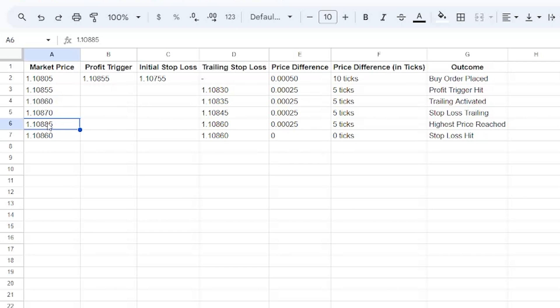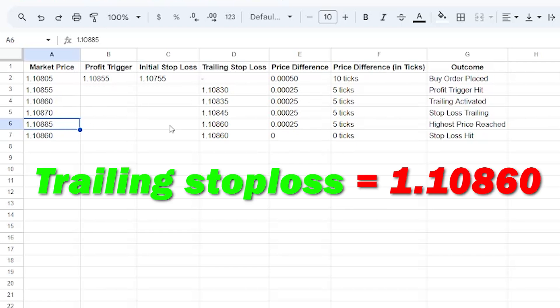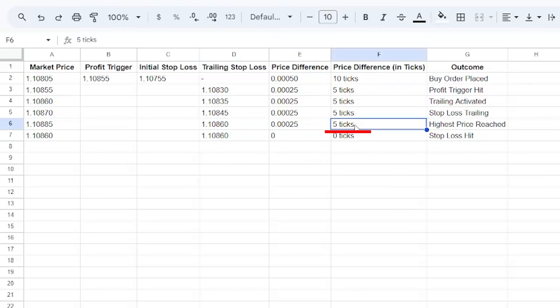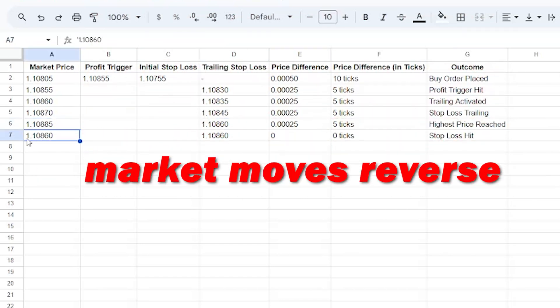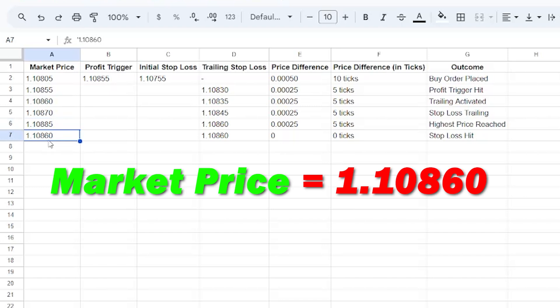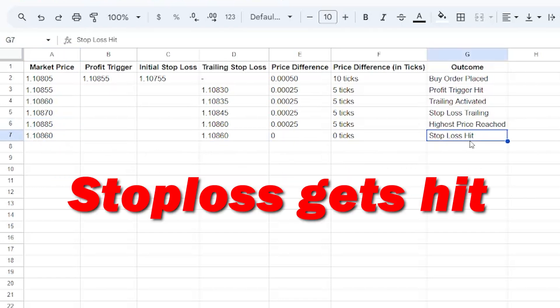At this point, the trailing stop loss was 1.10860, which was a 5 tick difference there. After that, the market starts moving in reverse, and when the market price moves to 1.10860, the stop loss got hit at that level.